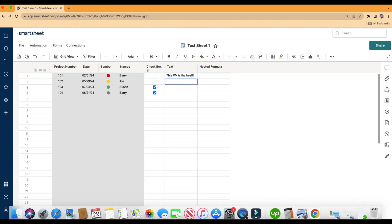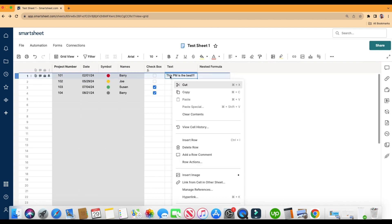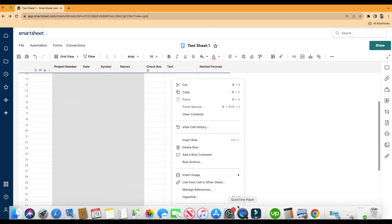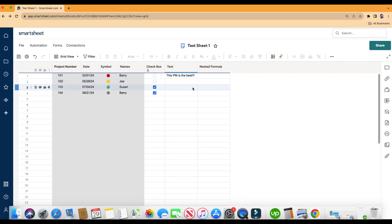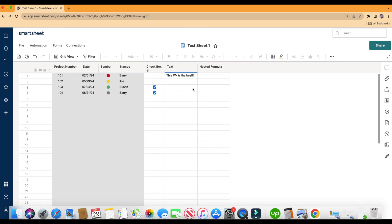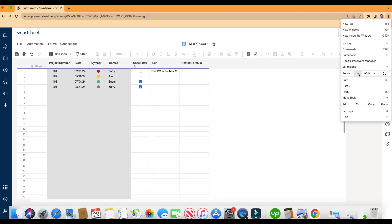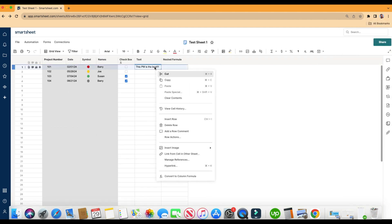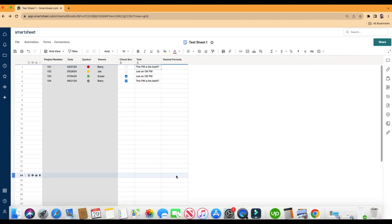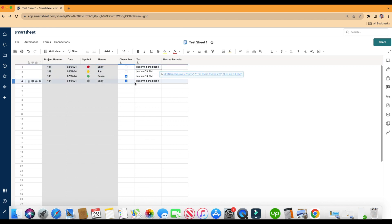Let's click enter. Look at that. Let's right click into the cell and click convert to column formula. So just OK, just OK. Oh, this PM is best, this PM is best because each one is Barry. As you can see here, you can put whatever you want in the quotation. That's how it will appear.